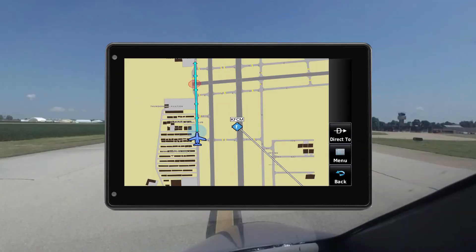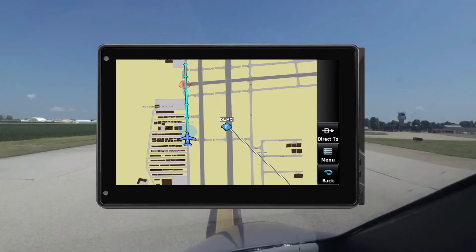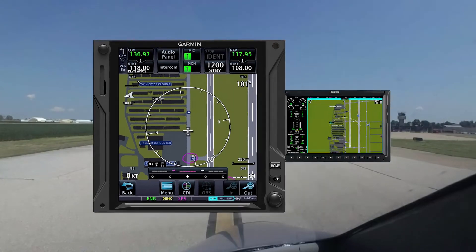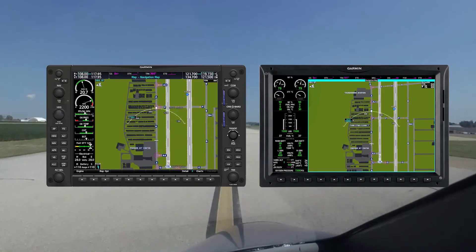Safe taxi is available on many Garmin devices, including the Aera family of handheld devices, panel mounted devices, and all of the Garmin integrated flight decks.